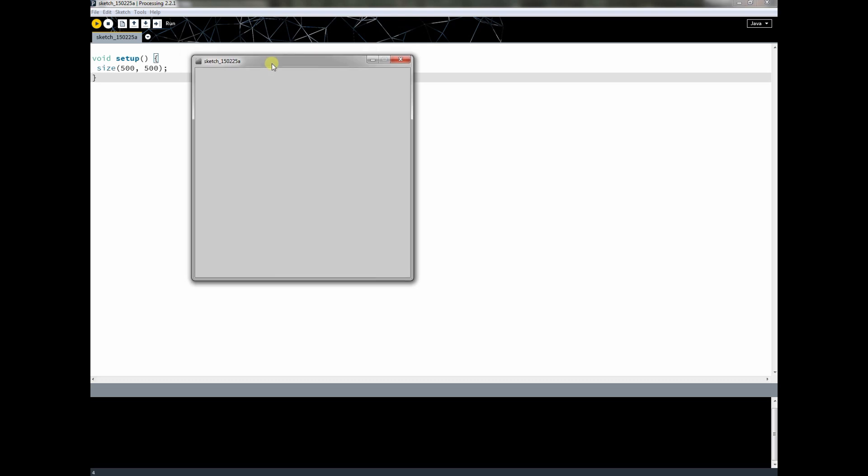What should happen is this window should pop up. This window is 500 by 500 pixels. Yes, 500 and 500 here.